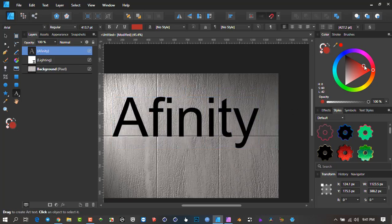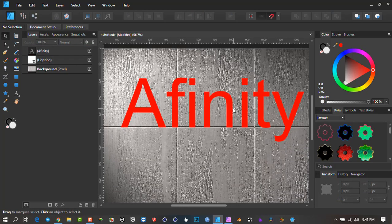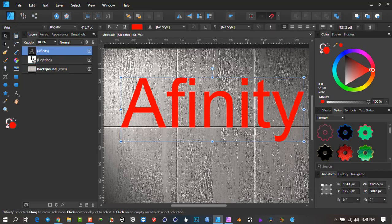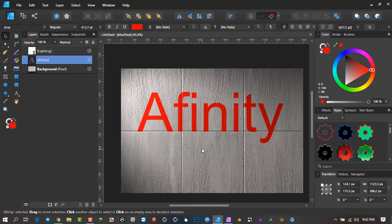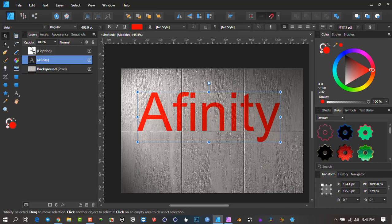Now you can come in with typing — I'll type 'Affinity,' size it up, and change the color to red. But notice something interesting: that texture doesn't filter through the text. The reason is you've got to look in your layers palette. The 'Affinity' text is on top, and the light effect only affects what's below it. So we're going to take the text down underneath the light so the effect works onto it, above the background texture.